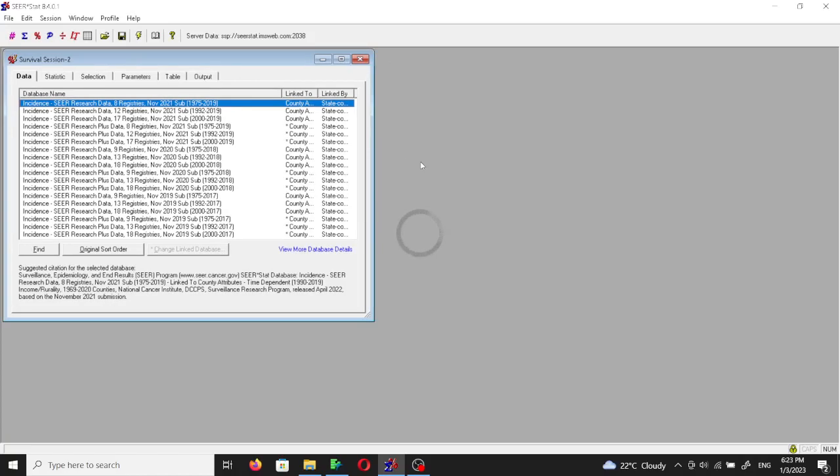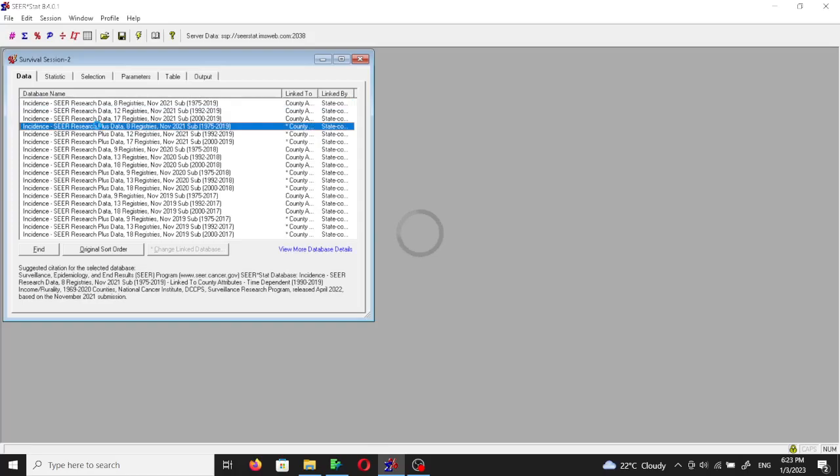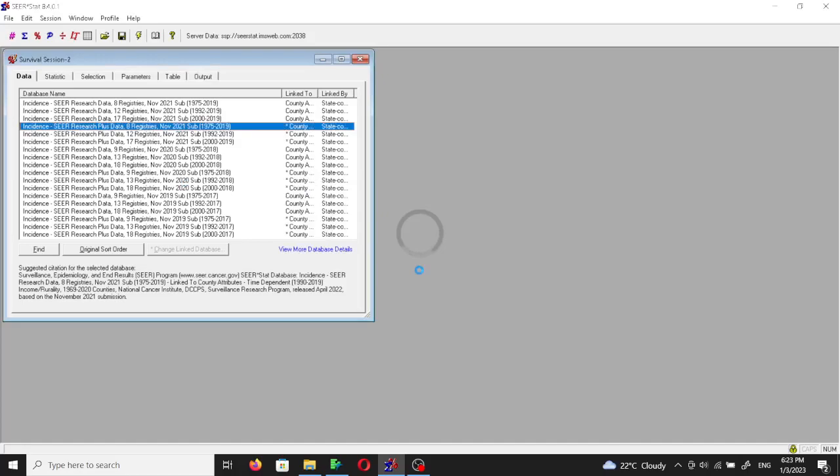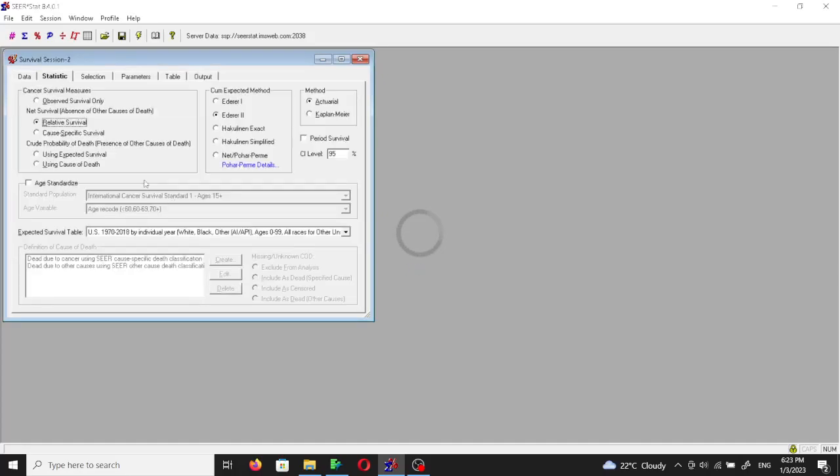We're going to use SEER Plus data. I'd like to use Plus data whenever possible, so let's use any Plus data registry. Then in the statistic I will choose the observed survival only.